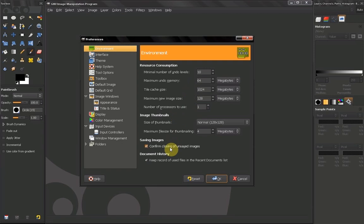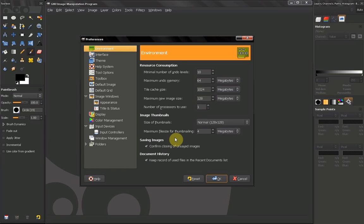Another thing, saving images. Confirm closing and saved images. If you uncheck this every time you close an image that you have work on you will not get prompted to save it. So if you forget you may lose a lot of work. So I recommend leaving this on.